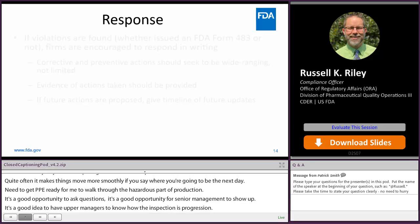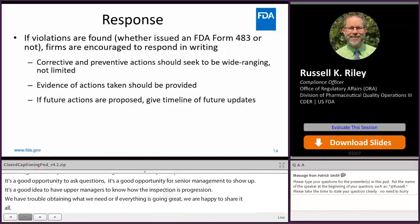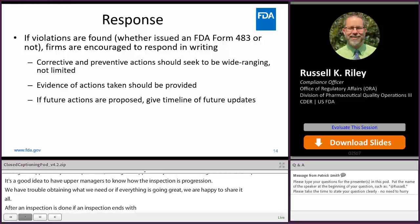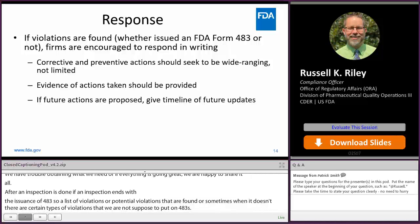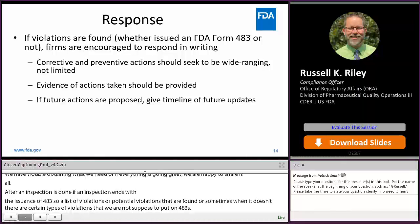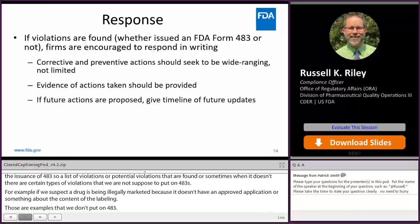After an inspection is done, if an inspection ends with the issuance of a 483 — a list of violations or potential violations — or sometimes when it doesn't, there are certain types of violations we're not supposed to put on 483s. For example, if we suspect a drug is being illegally marketed because it doesn't have an approved application, or something about the content of the labeling — those are examples of things we generally don't put on 483s in most circumstances, but we would still discuss them at the closeout.